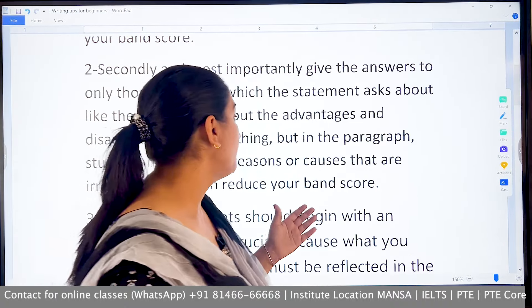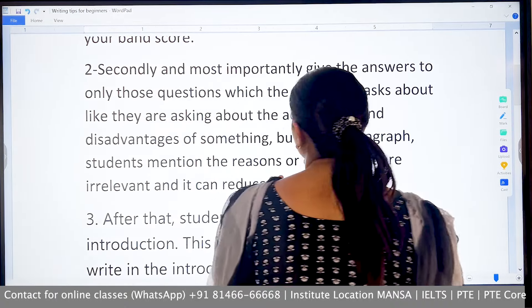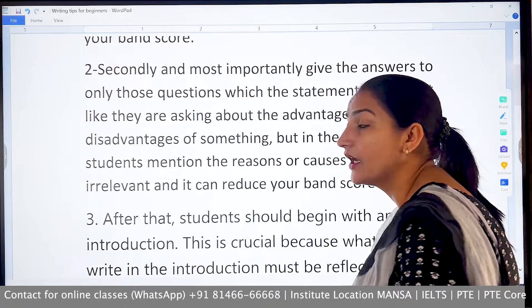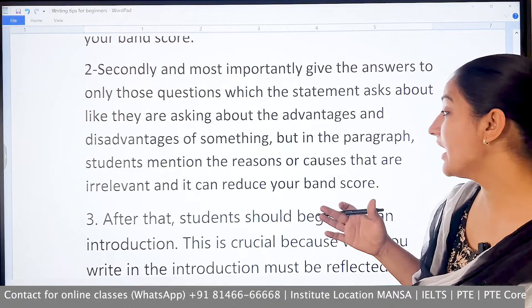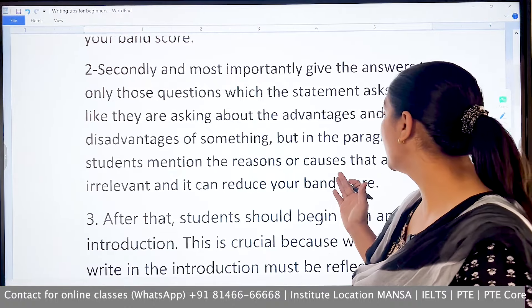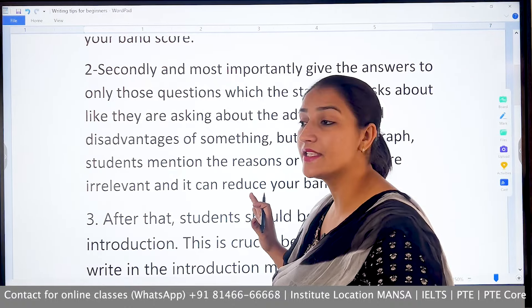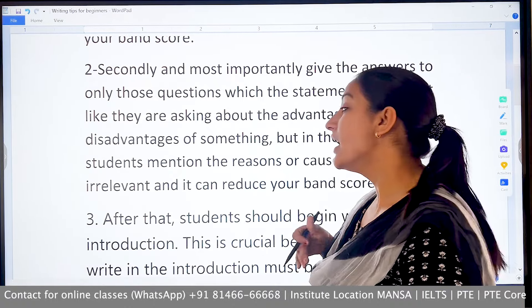So definitely, if you have been asked about advantages and disadvantages, you have to write your answer accordingly — focusing on advantages and disadvantages, not reasons and causes.